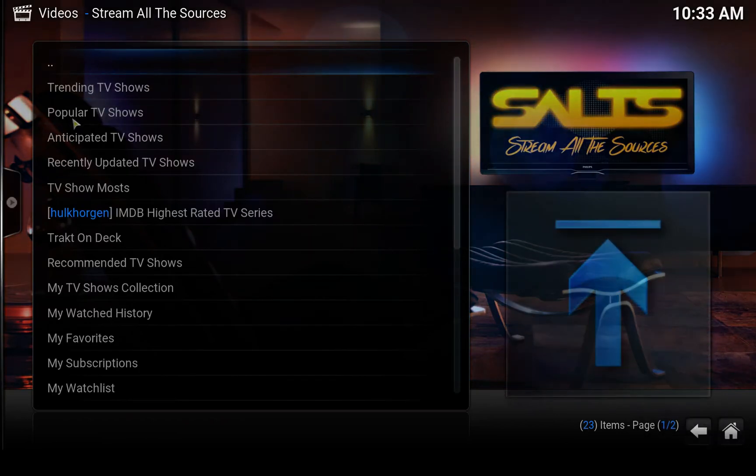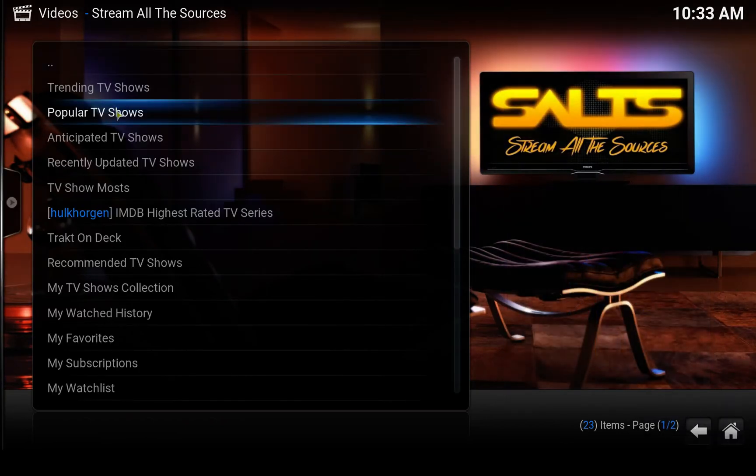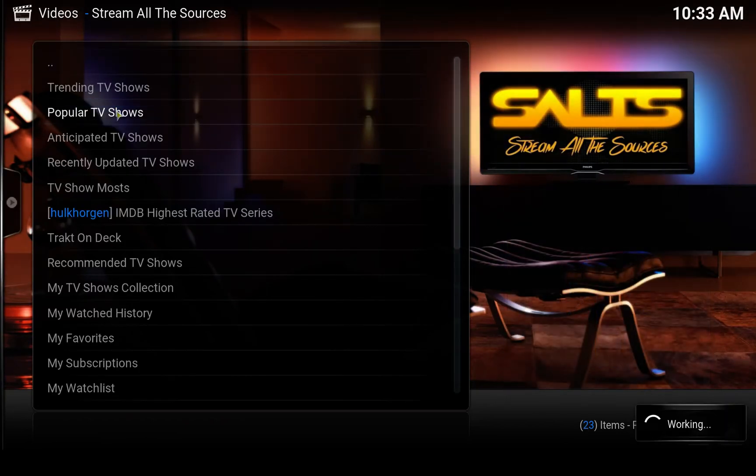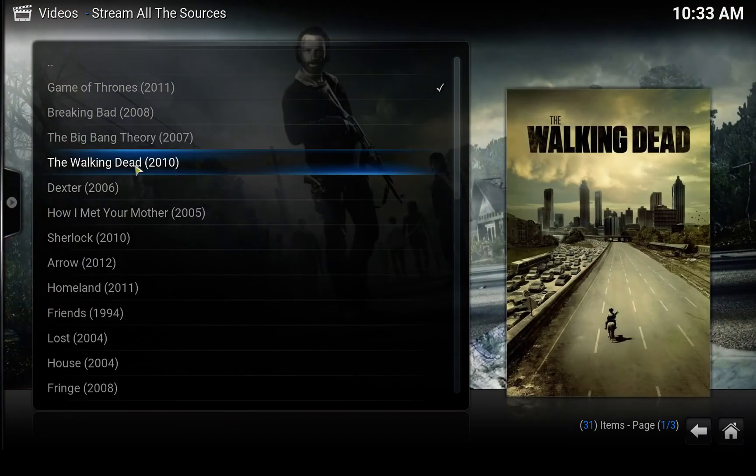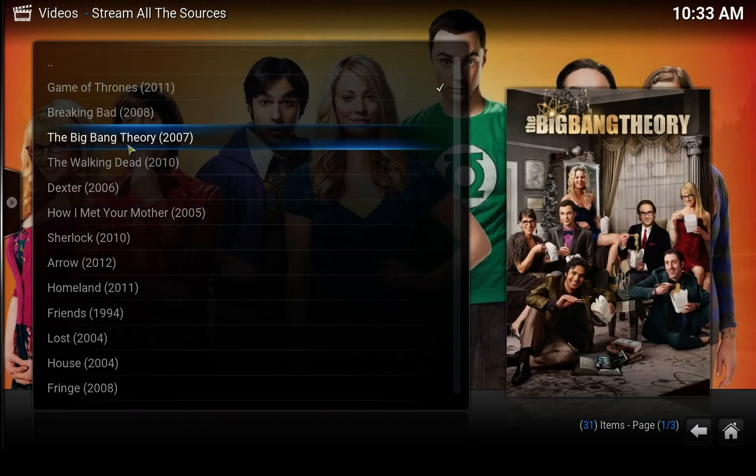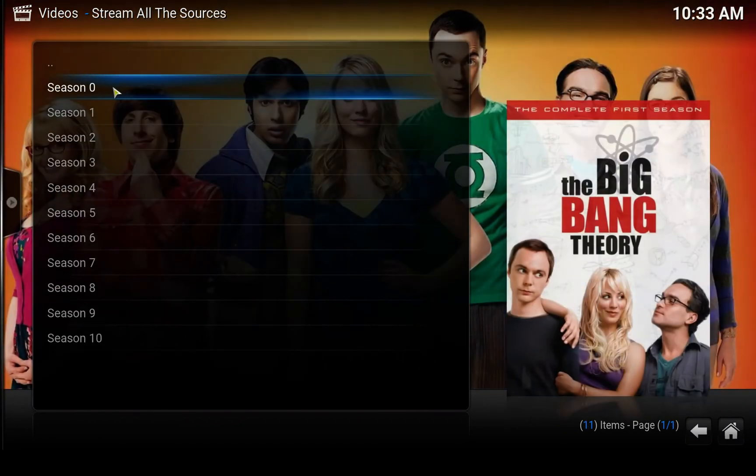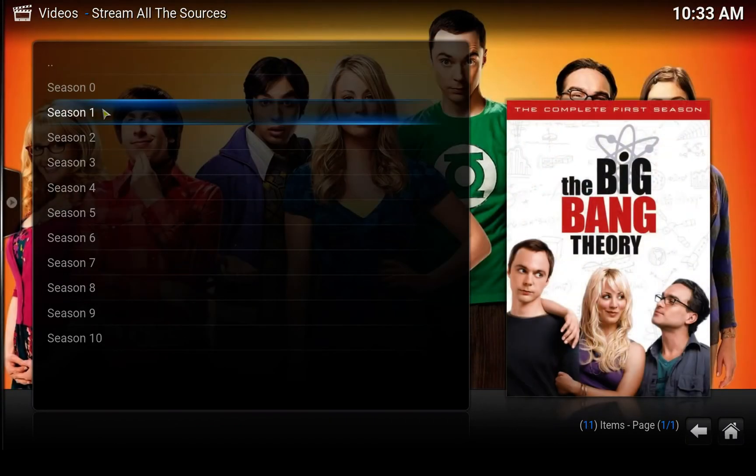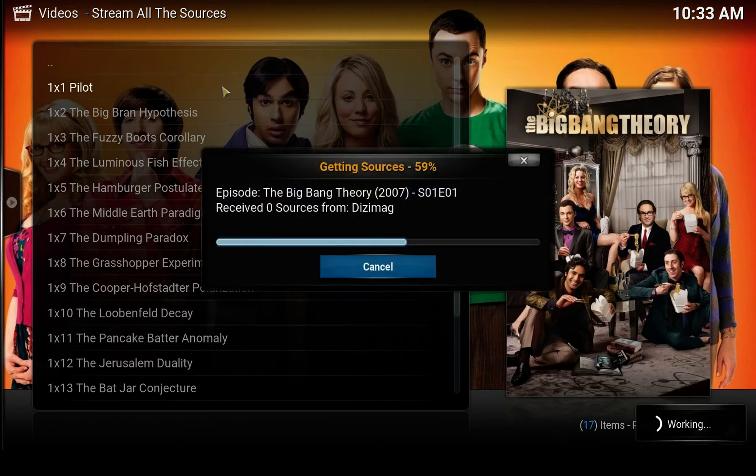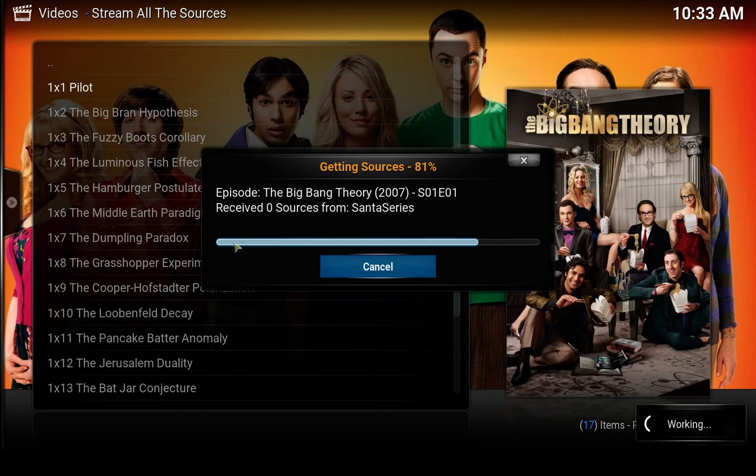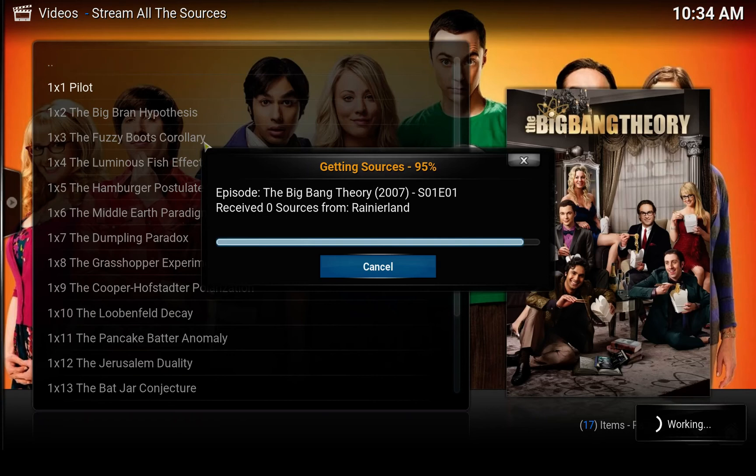So, TV shows, popular TV shows, and we'll find Big Bang Theory like we always do. Season one, episode one. This might be different for you if you're using it for the first time. I have used this before so I have the settings saved. This might be different when you're using it for the first time.